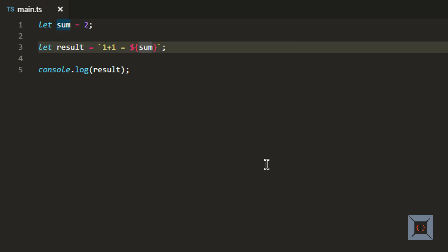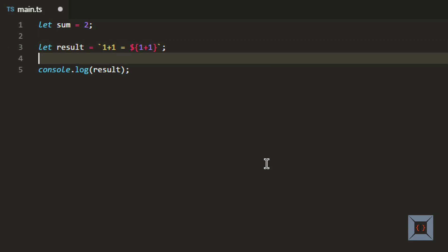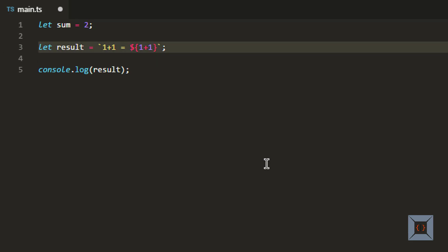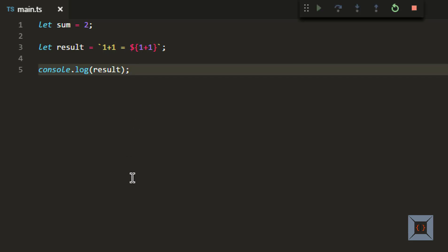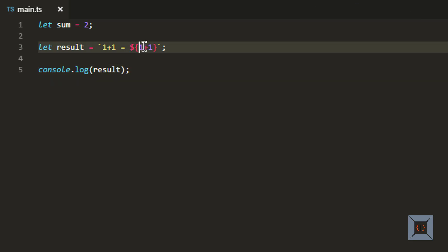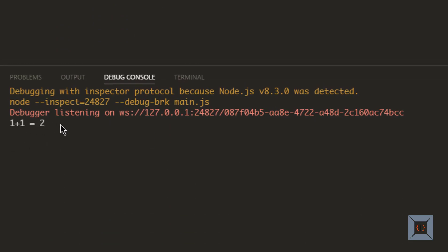We can also put an expression here rather than a variable. So if I put something like 1 plus 1 inside the placeholder, then it's going to sum these two and put the result of this expression in the output. If you run this, you'll see the same value because at runtime the TypeScript and JavaScript compiler is going to evaluate this expression and print the value of it. As you can see, it prints the same result again.